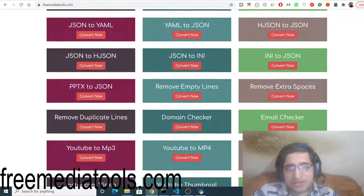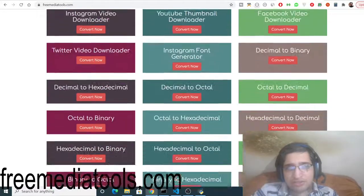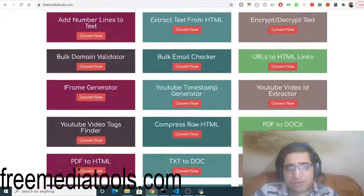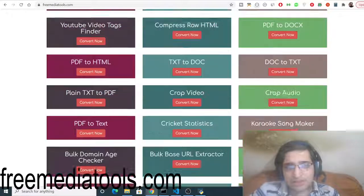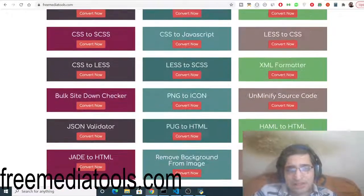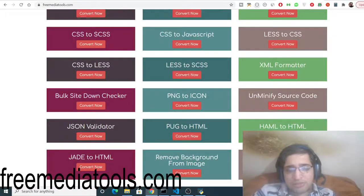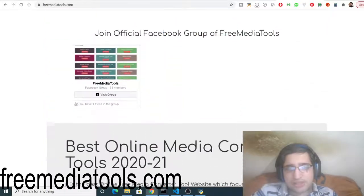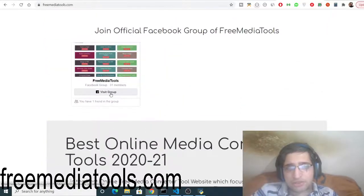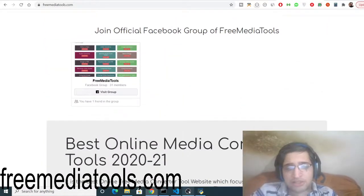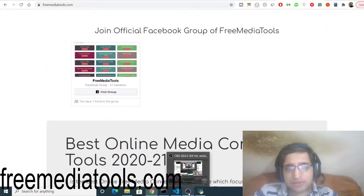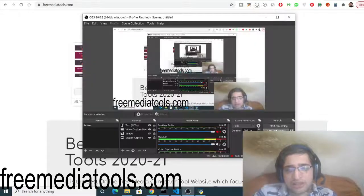A total of 180 tools are there and please also join the Facebook group as well. It has got almost 31 members. I will be seeing you in the next video. Until then thank you very much.